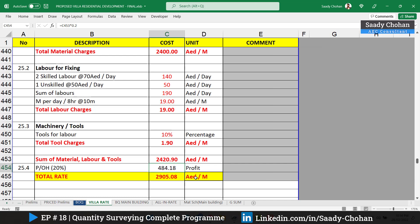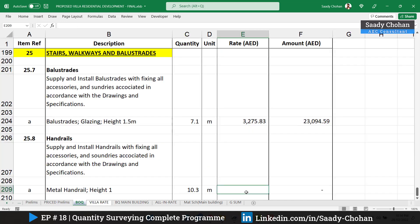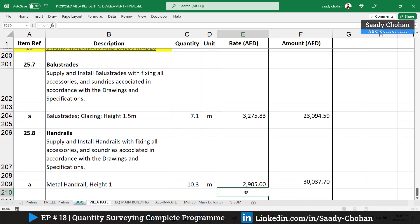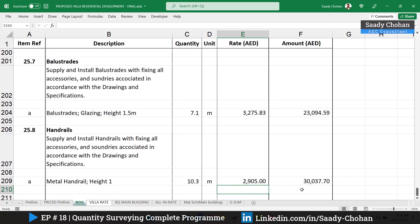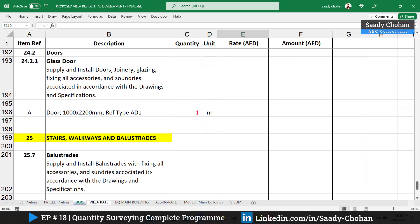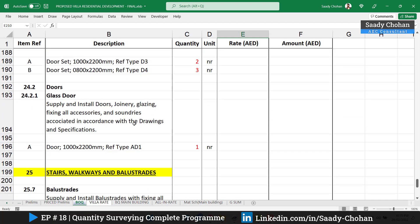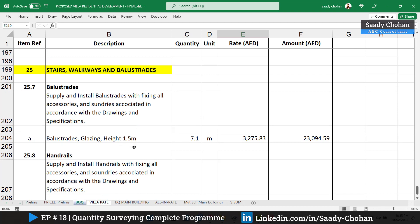The cost of 2905 dirhams per meter for staircase handrail is entered into the BOQ. Multiplying by the total required meters gives the total cost — approximately 30,000 dirhams. The main takeaway is the concept and thought process. Once you follow it, it's very easy to get the unit rate values for windows, doors, staircase handrail, and balustrade.